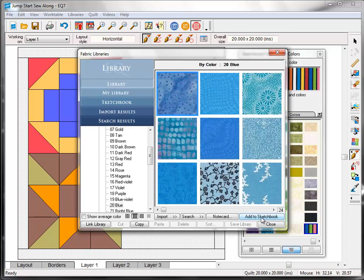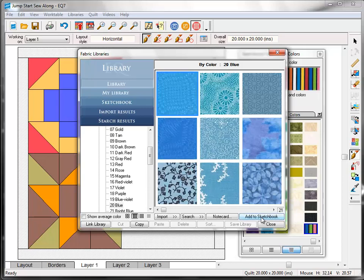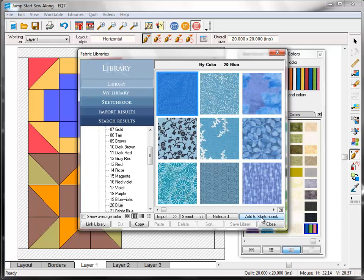The swatch will disappear letting me know that I've added it to my project. I'm going to add a few other blue fabrics here. And I encourage you to just click around in the fabric library for a while and add some different swatches to your project.